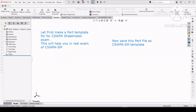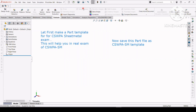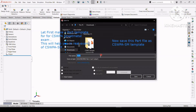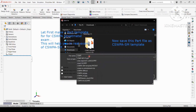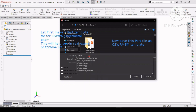After completing this, you have to save this template. You can use it in solving real exam questions — it will be helpful and you save a lot of time in solving the real exam questions of CSWPA sheet metal.